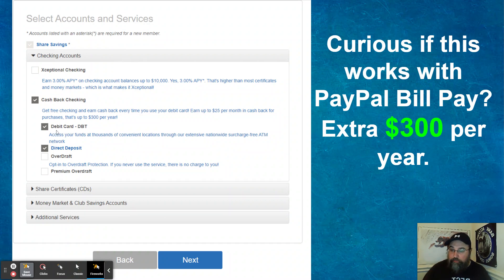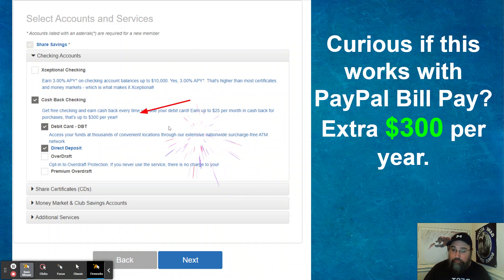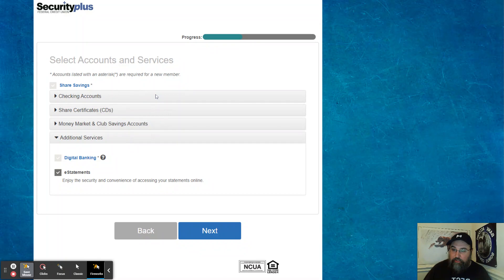So I'm curious if this works with PayPal bill pay. That's a bonus 300 bucks just for taking advantage of this. You want the debit card. Why? Because you can use it with the cashback. And then what else? Yeah, 300 bucks per year bonus. That's always really, really nice.